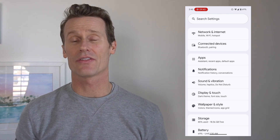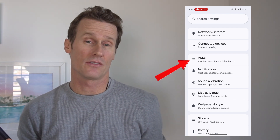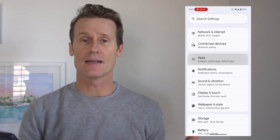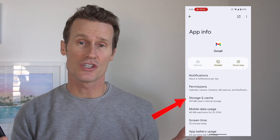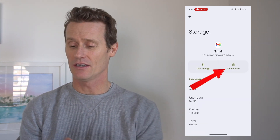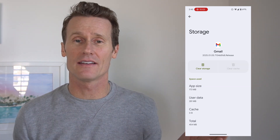Finally, you may want to clear out the cache on your app, as that could be causing issues. Go into your phone's Settings, click on Apps, and find Gmail. Within Gmail, look at Storage and Cache. From there, you can clear the cache by clicking the little trash can icon. Then open up Gmail again and see if that did the trick.